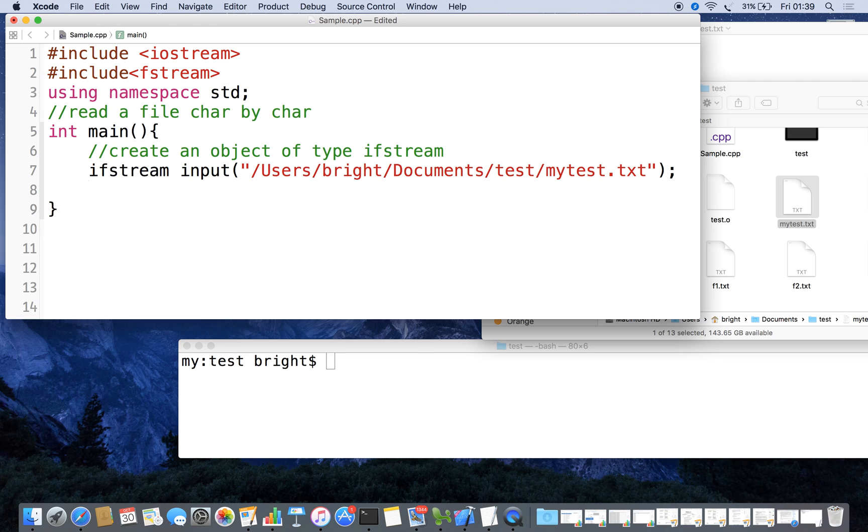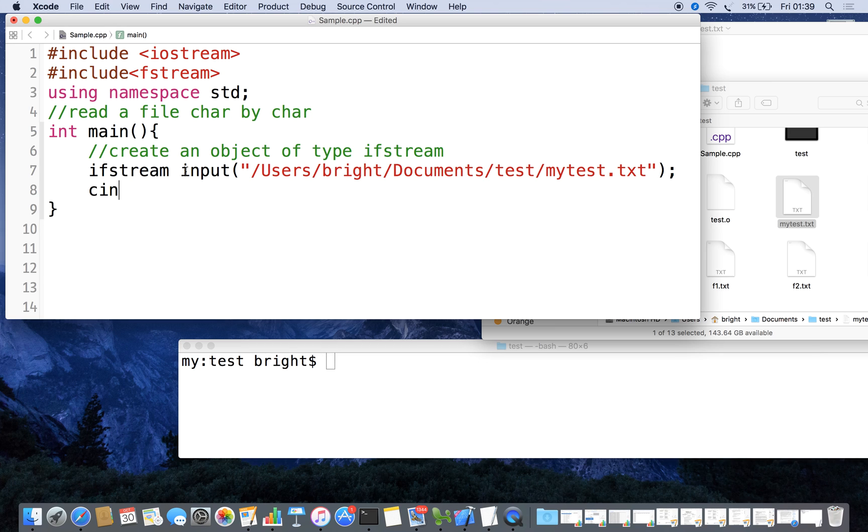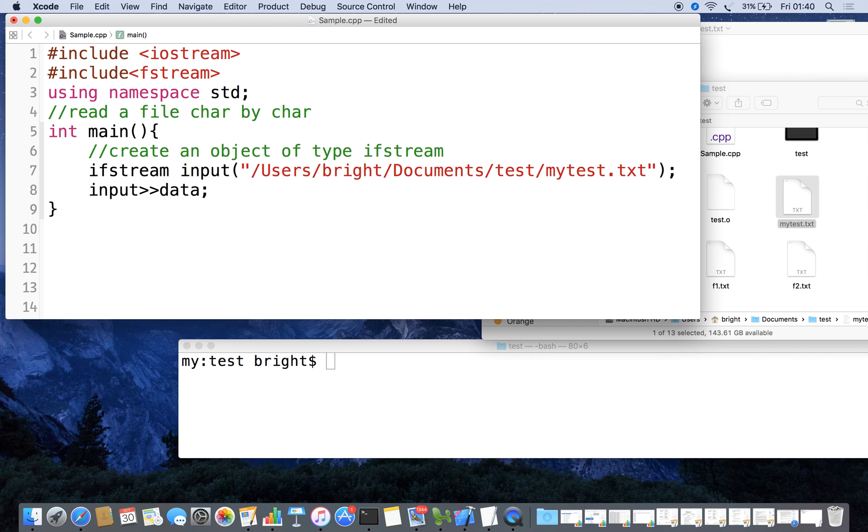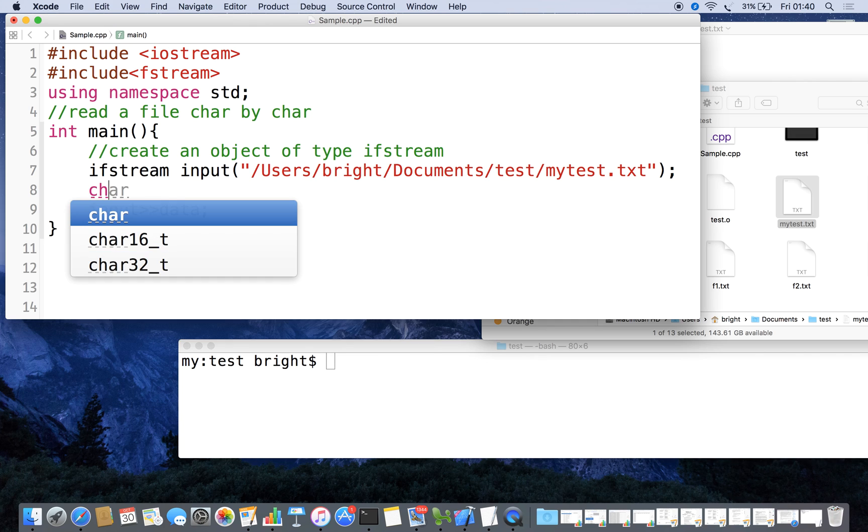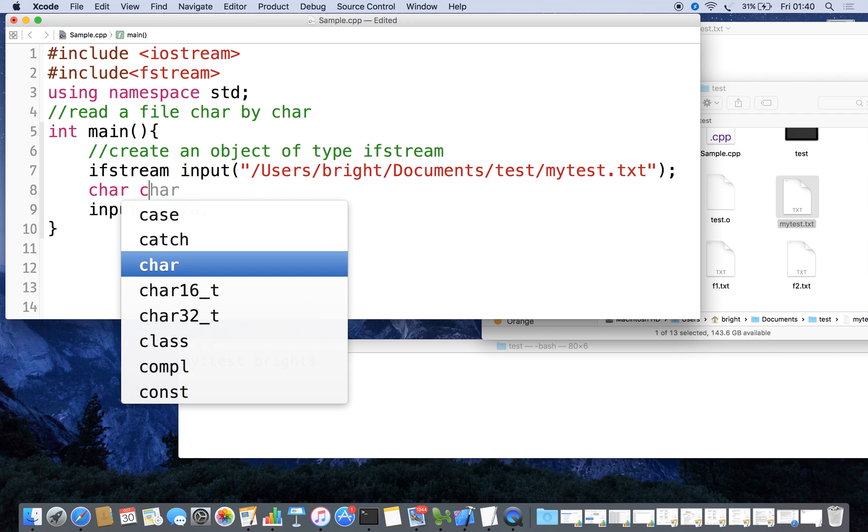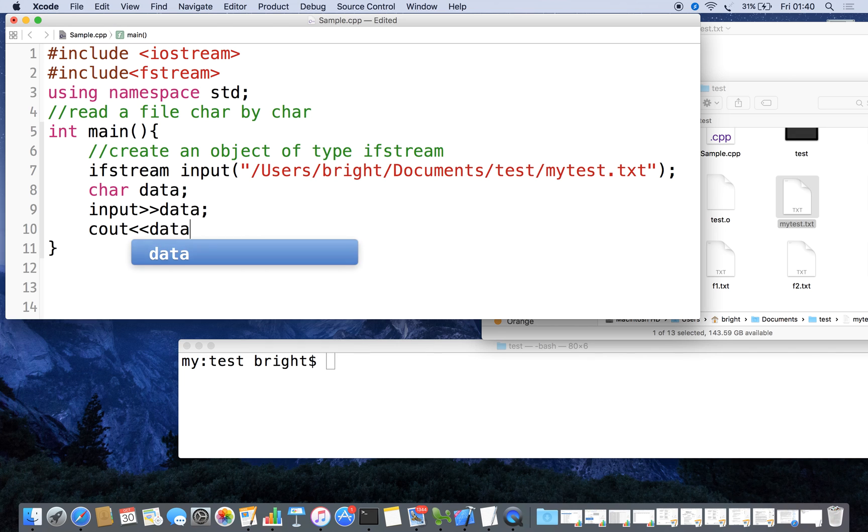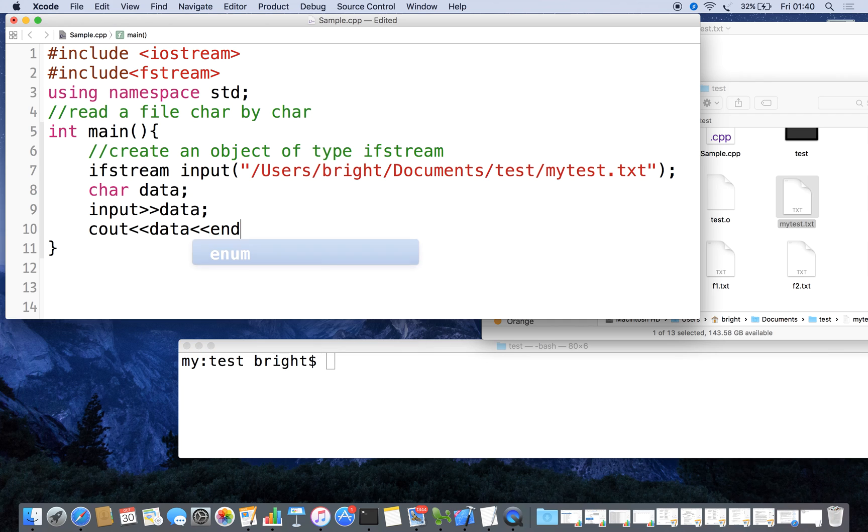Now we can read the data. Normally if you want to read data we use the cin object from the keyboard. Now from the file we have to read the data, for that we have an object - the input. So instead of cin we can use input to read the data and give it to some variable, a character data. Then we can display it with cout data.